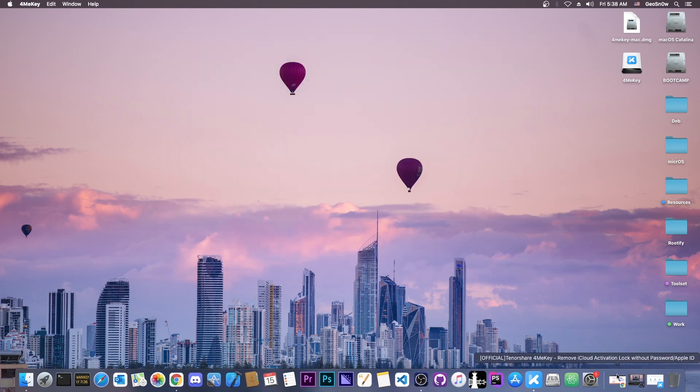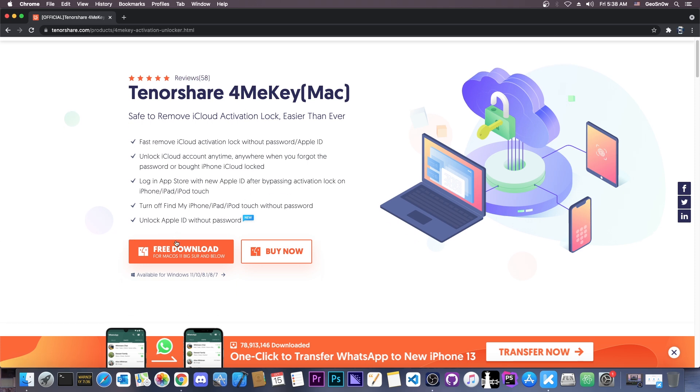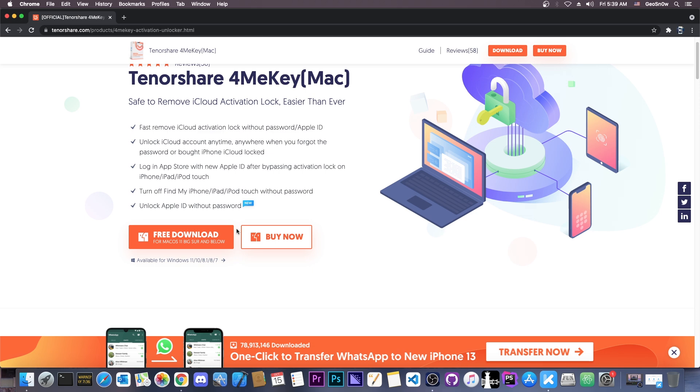This is going to work on iOS 14.8 or lower. The program is available on the Tenorshare website, Tenorshare 4MeKey, and it's available for both Mac and Windows. On Windows it goes all the way down to Windows 7, so it does have enough support. Now as I said, this is going to work on the iPhone X and lower. It's not going to support the iPhone 11 or 12 or XS Max and so on because those use a different chip.